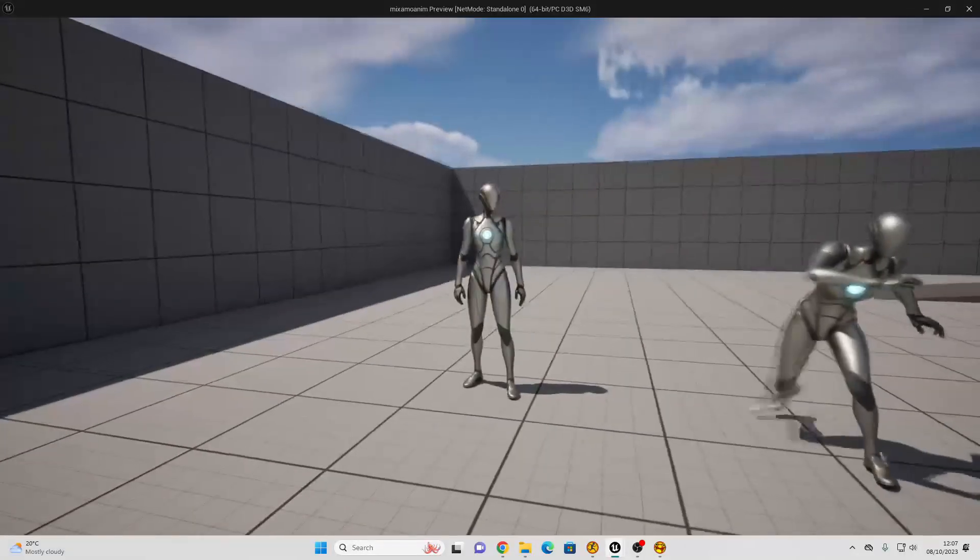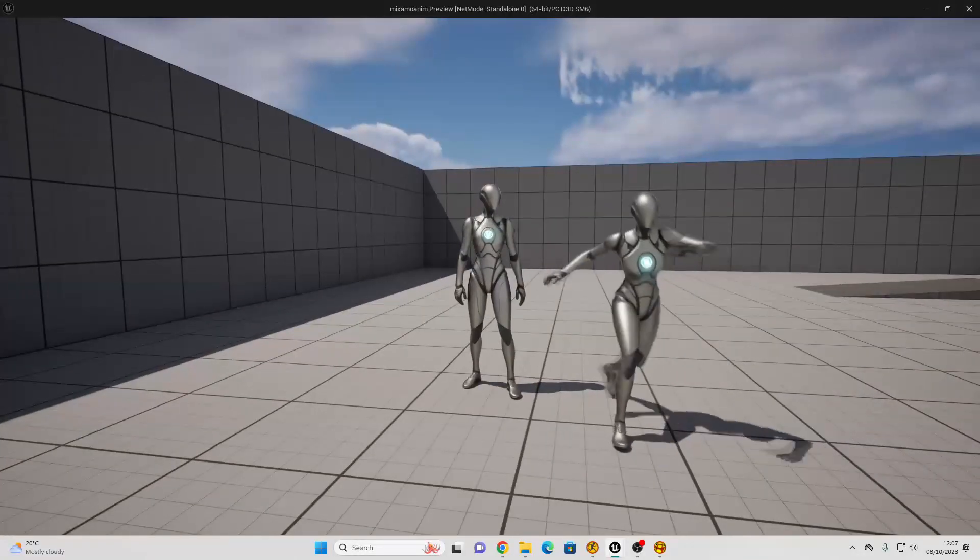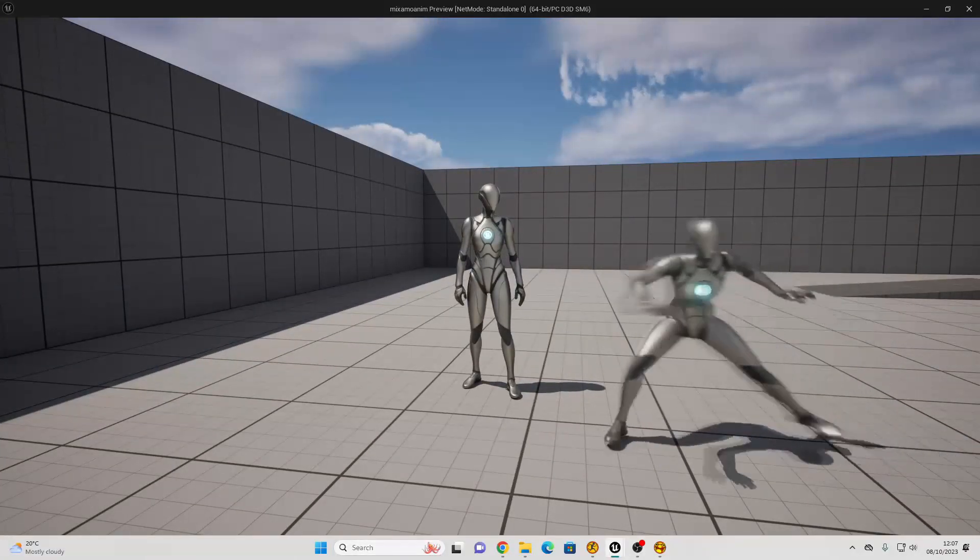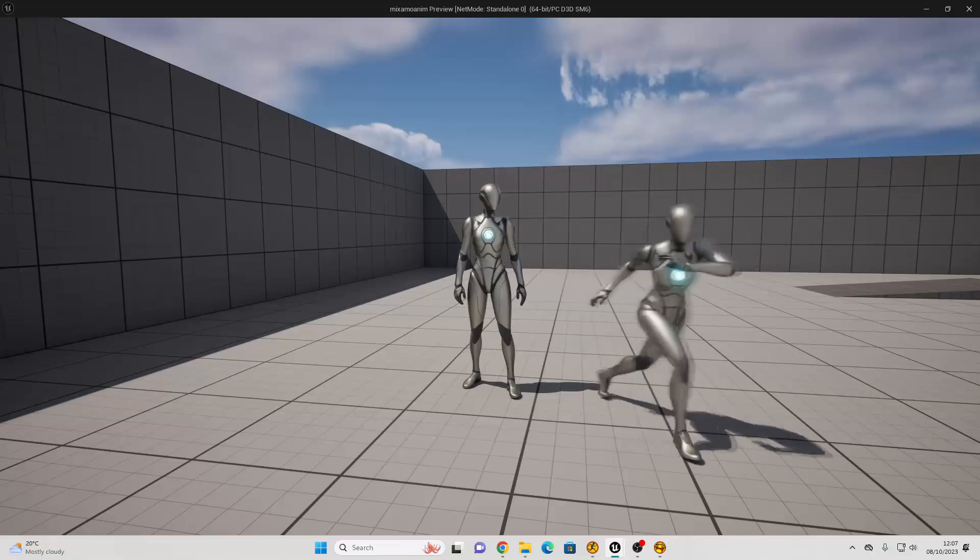And that is how we can easily convert any single Mixamo animation to work with the Unreal Engine 5 character.